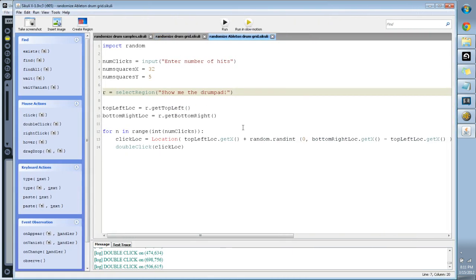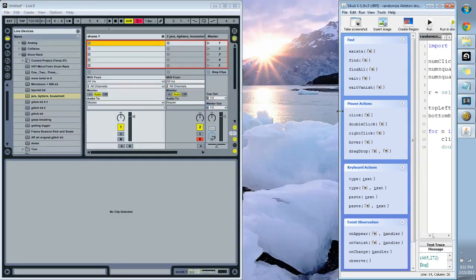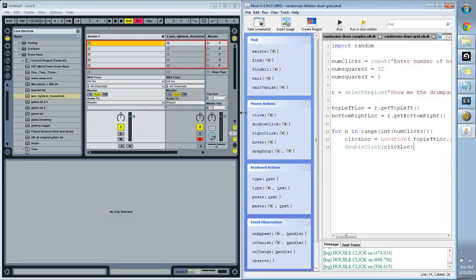So basically this is just a short script that randomizes my drum grid in Ableton. It's going to ask me for the number of hits I want to put on there and then the drum pad, and it goes through this loop that's going to click and double click a couple times in there and it's going to randomize the drum grid.